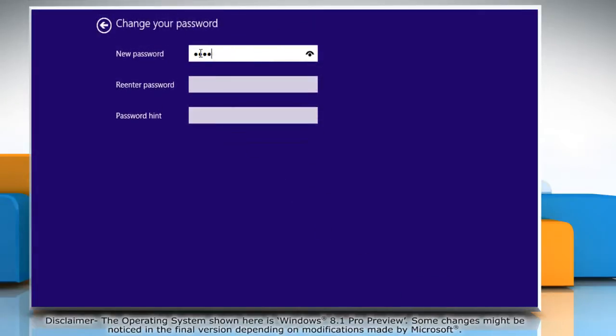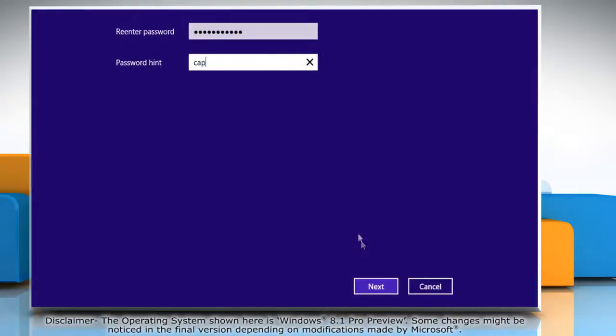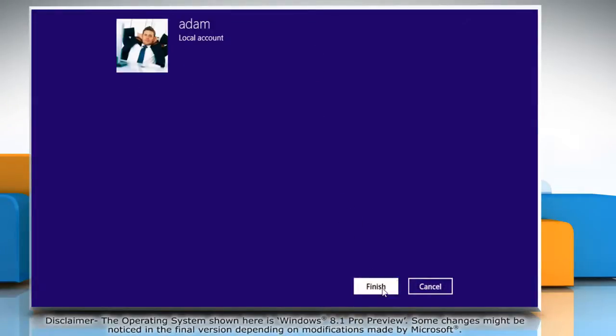Now type in your new password and re-enter the new password in the box next to re-enter password, then type the password hint. Click next to continue and then click finish.